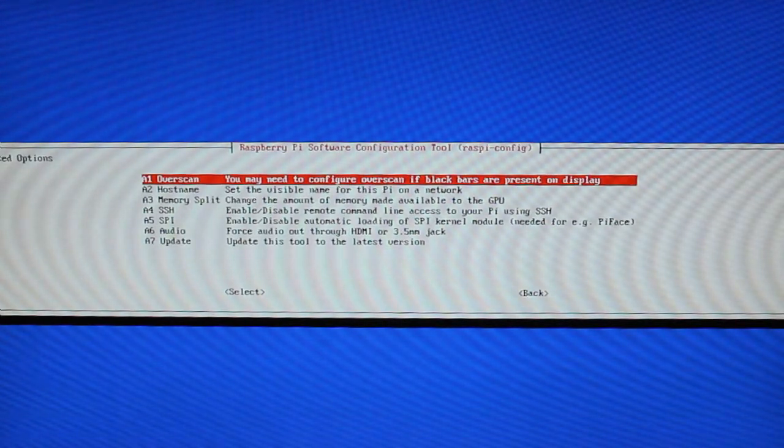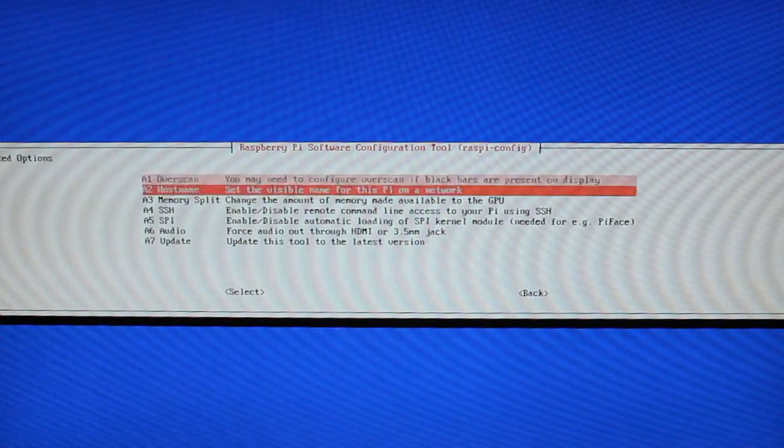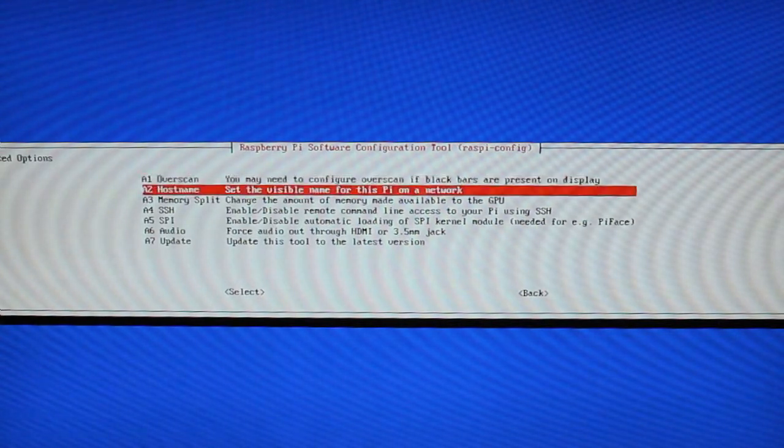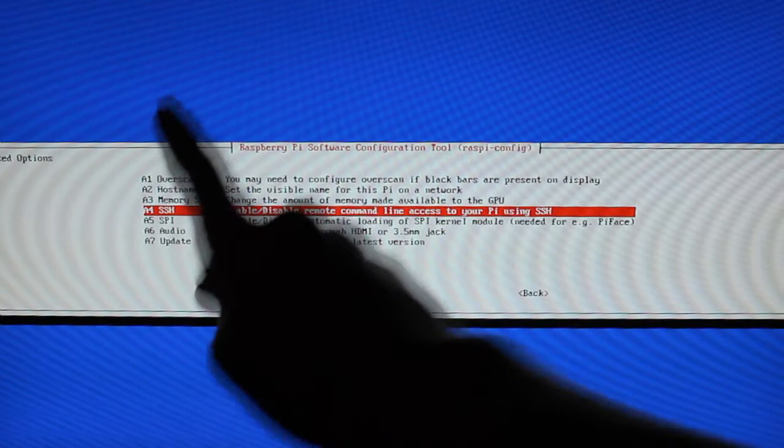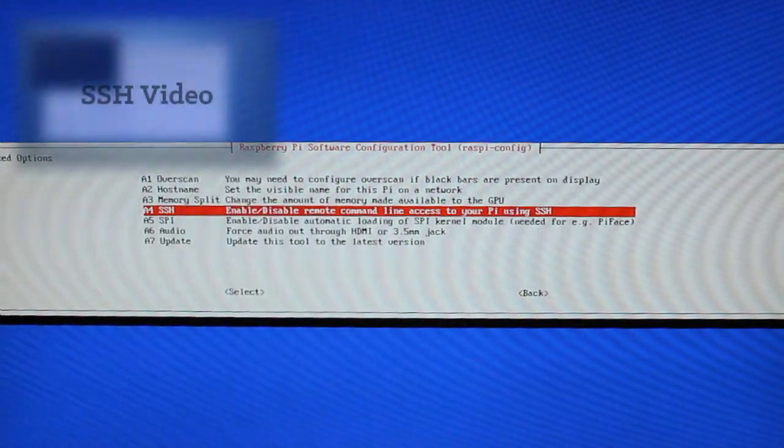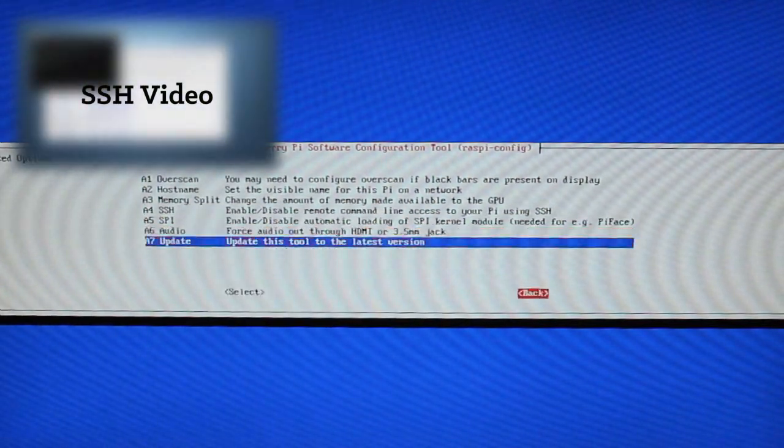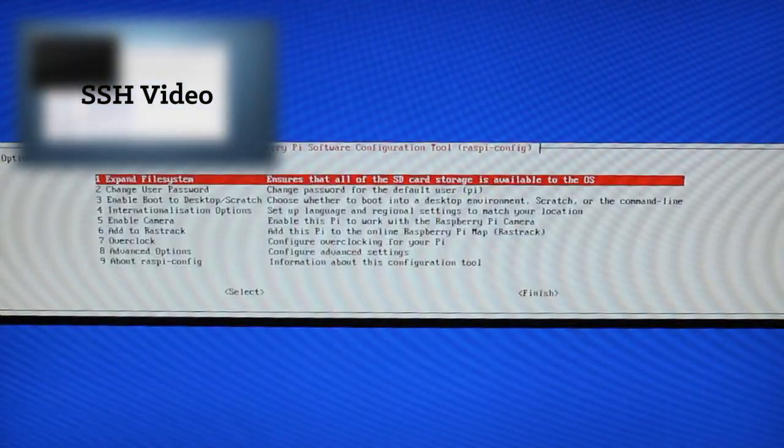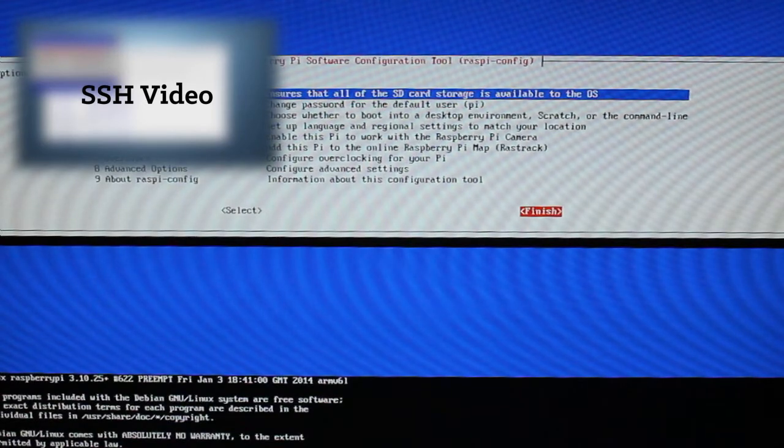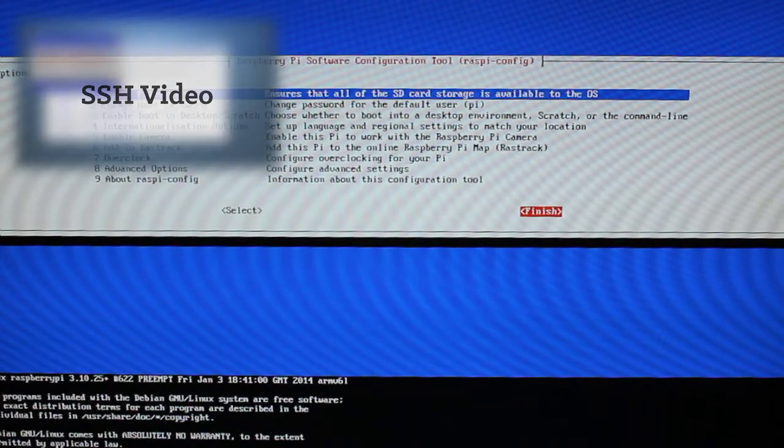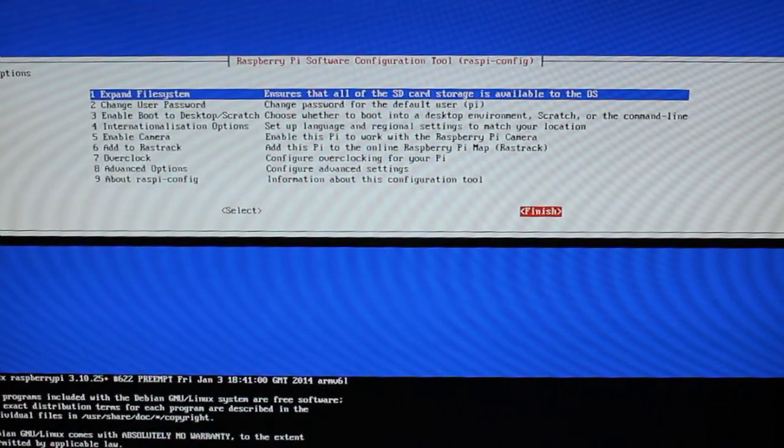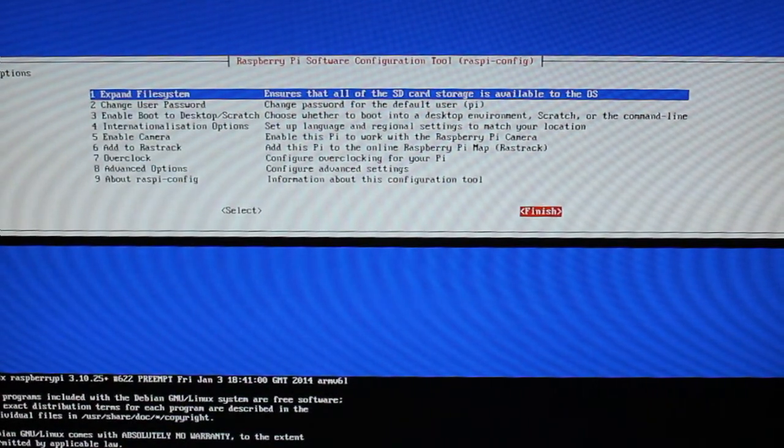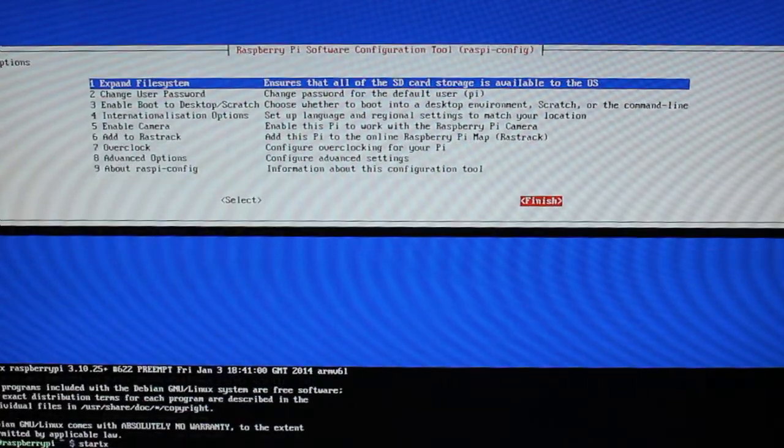And in advanced options you can configure overscan for the monitor, change the host name, change the amount of memory that you want to allocate to the GPU, configure SSH and I've done a video on this you can check it up there. You can also configure audio and updates and stuff like that but we're going to tap finish and I'm just going to boot to the desktop to show you what the desktop looks like on the Raspberry Pi.